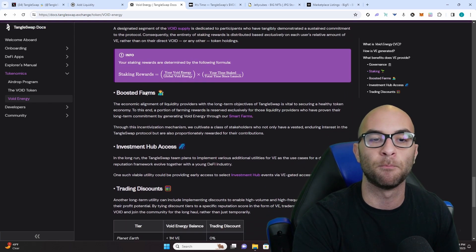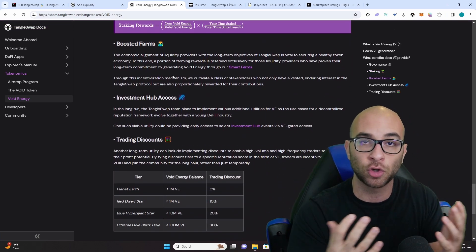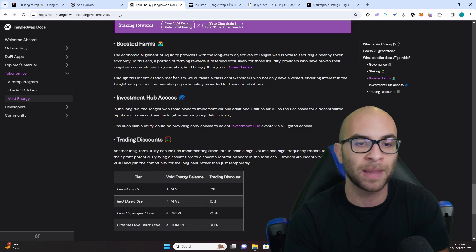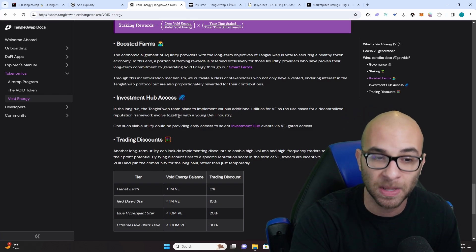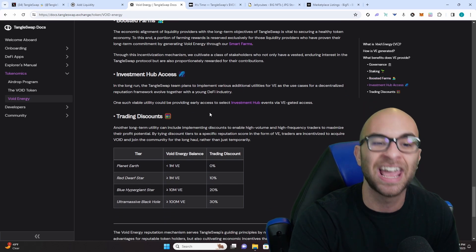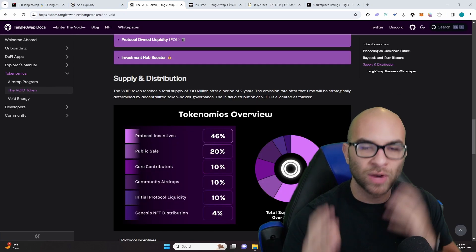You're going to get boosted farms so you're going to get an additional yield from all their different liquidity pairs. You're going to get additional investment hub access as well as trading discounts on their platform.